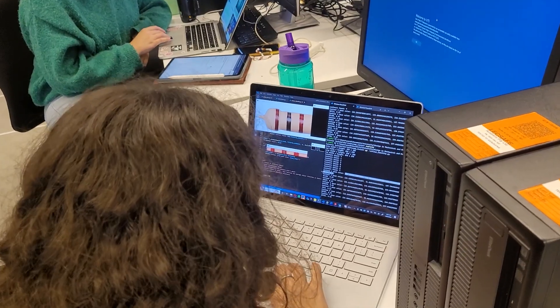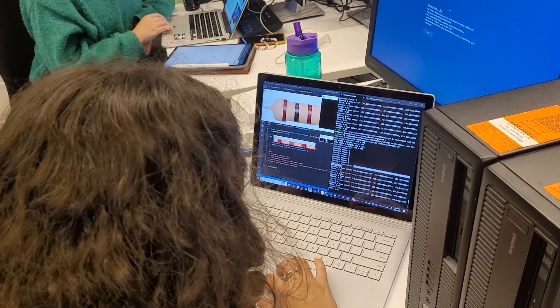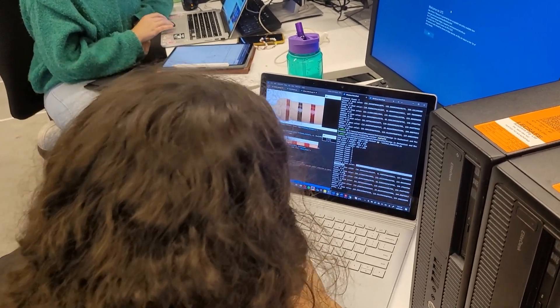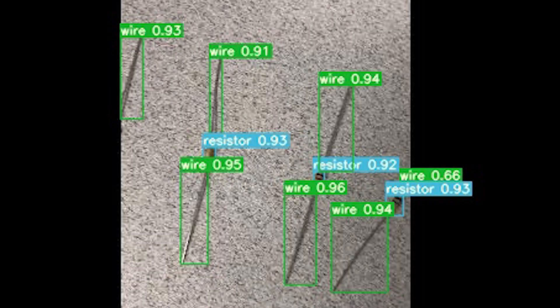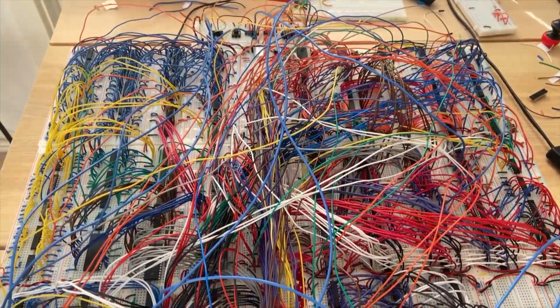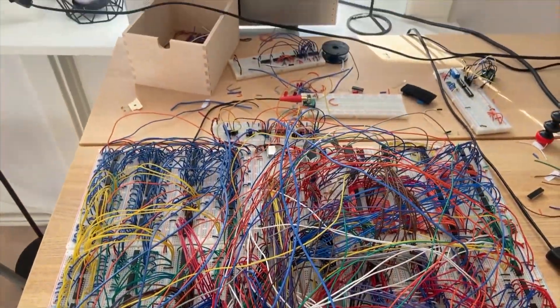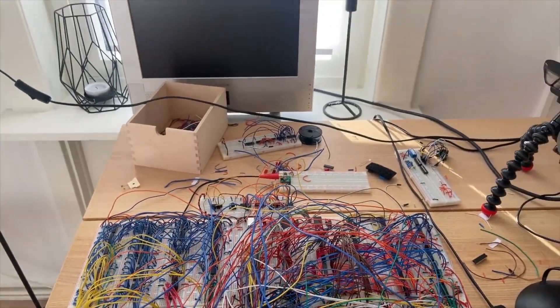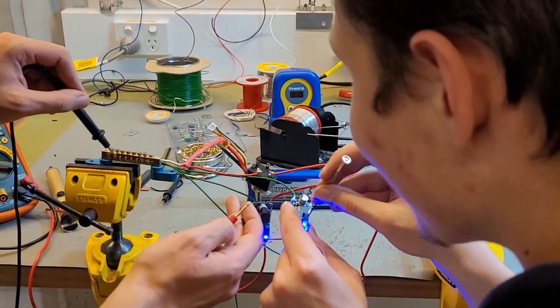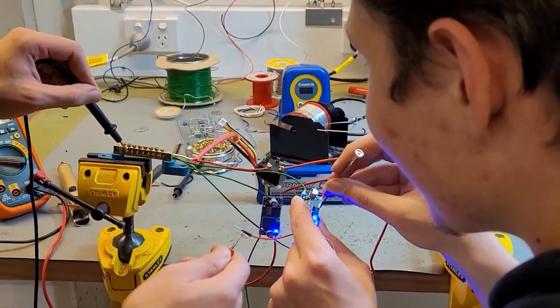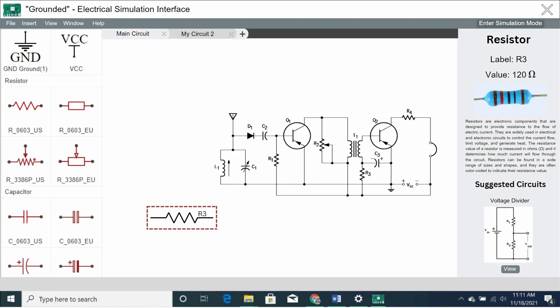In its current state, we plan to first focus on uploading simple, singular components such as resistors into the interface, but this idea has huge scaling potential, allowing students, hobbyists and even engineers alike to rapidly prototype their circuits and digitize them in a simple and easy fashion.